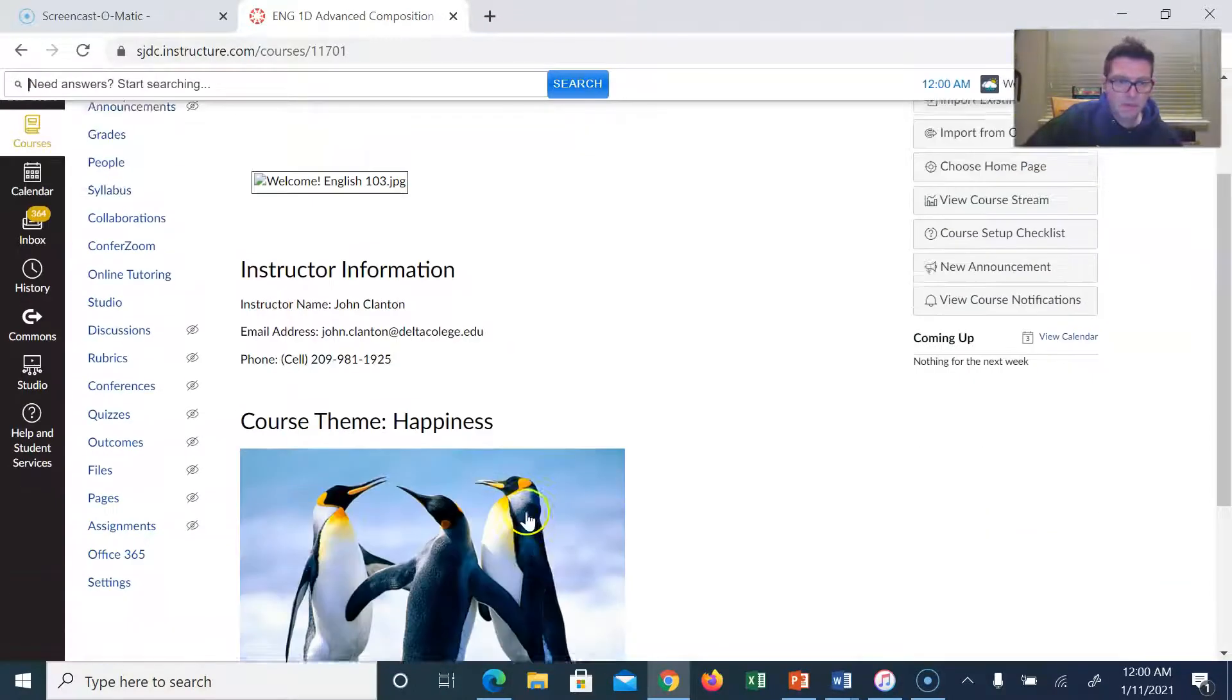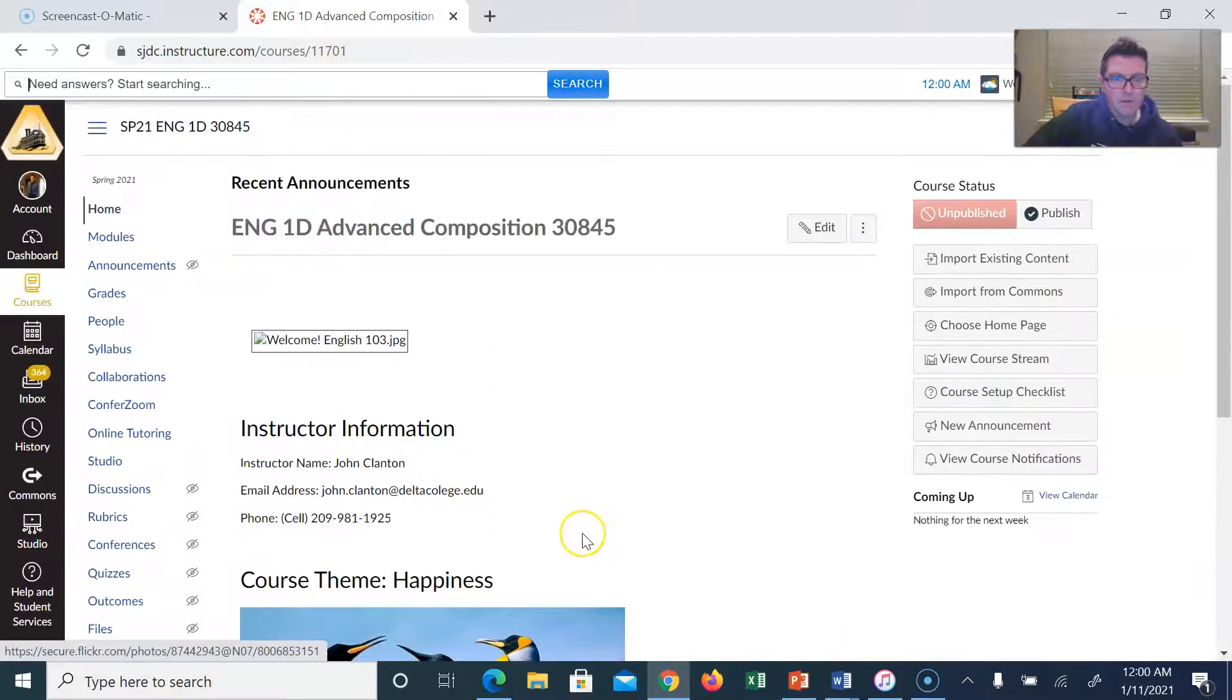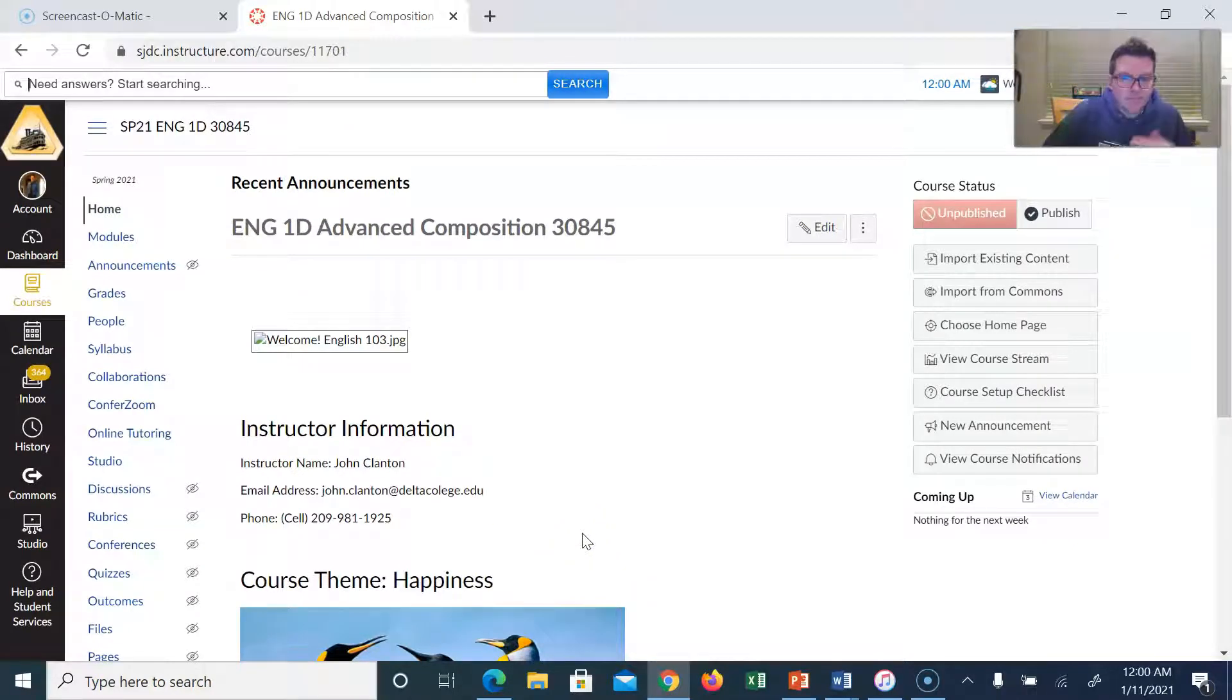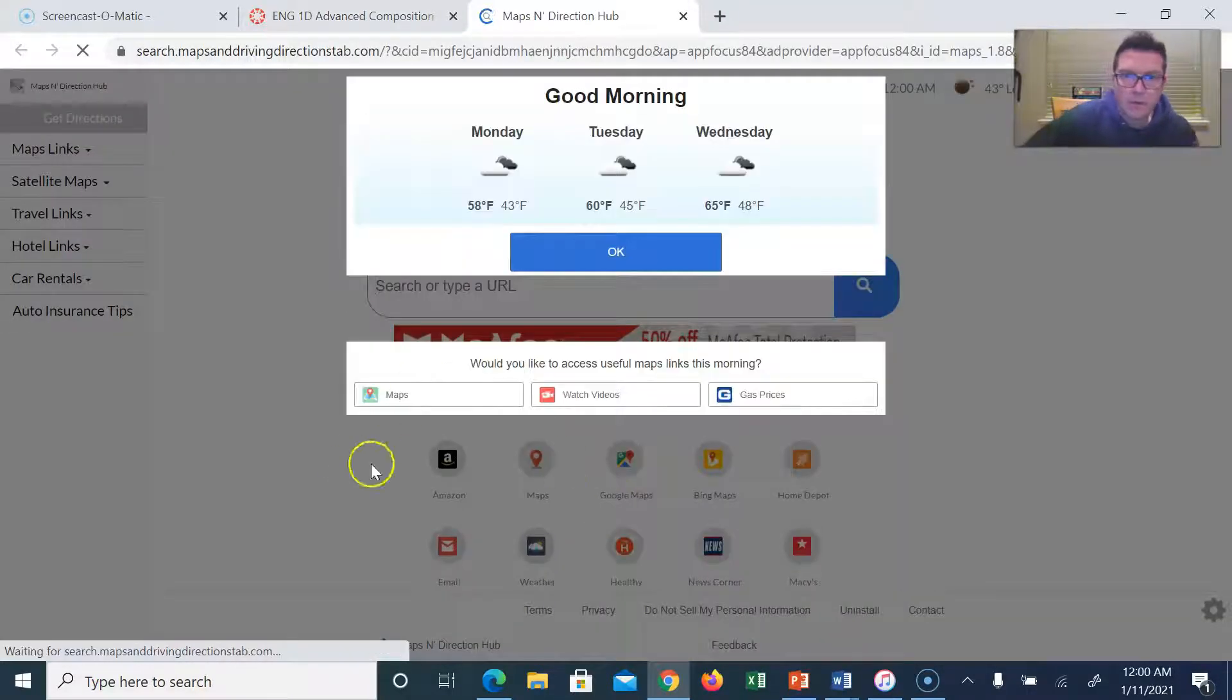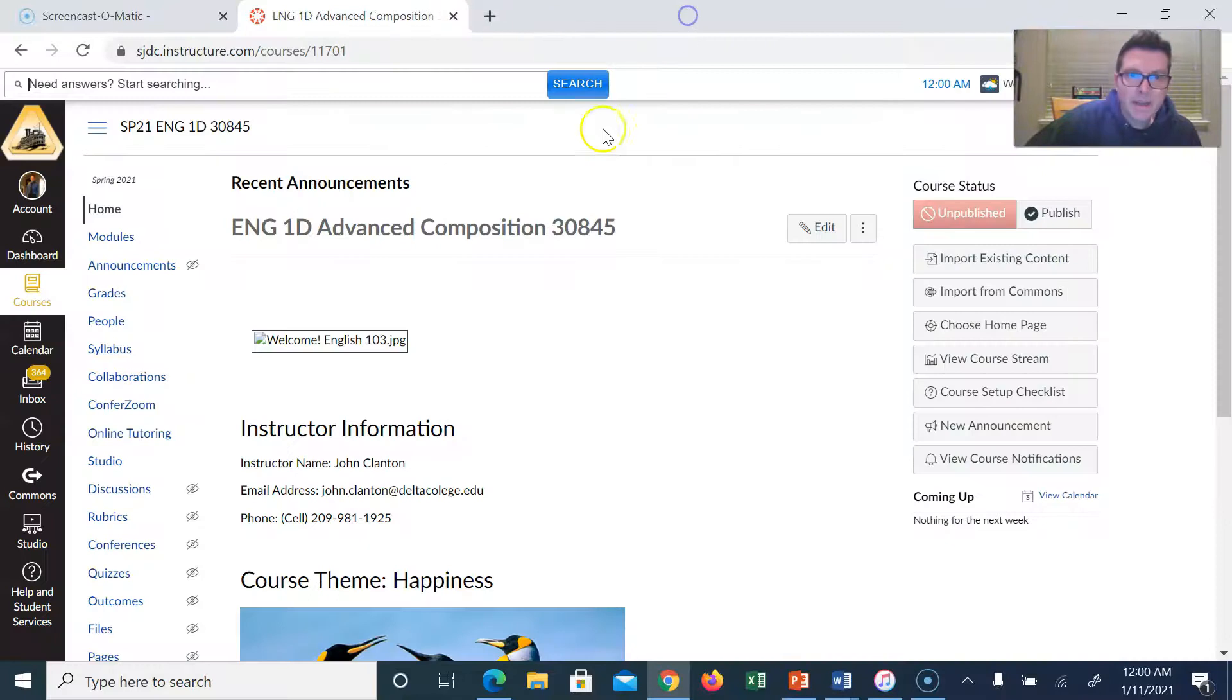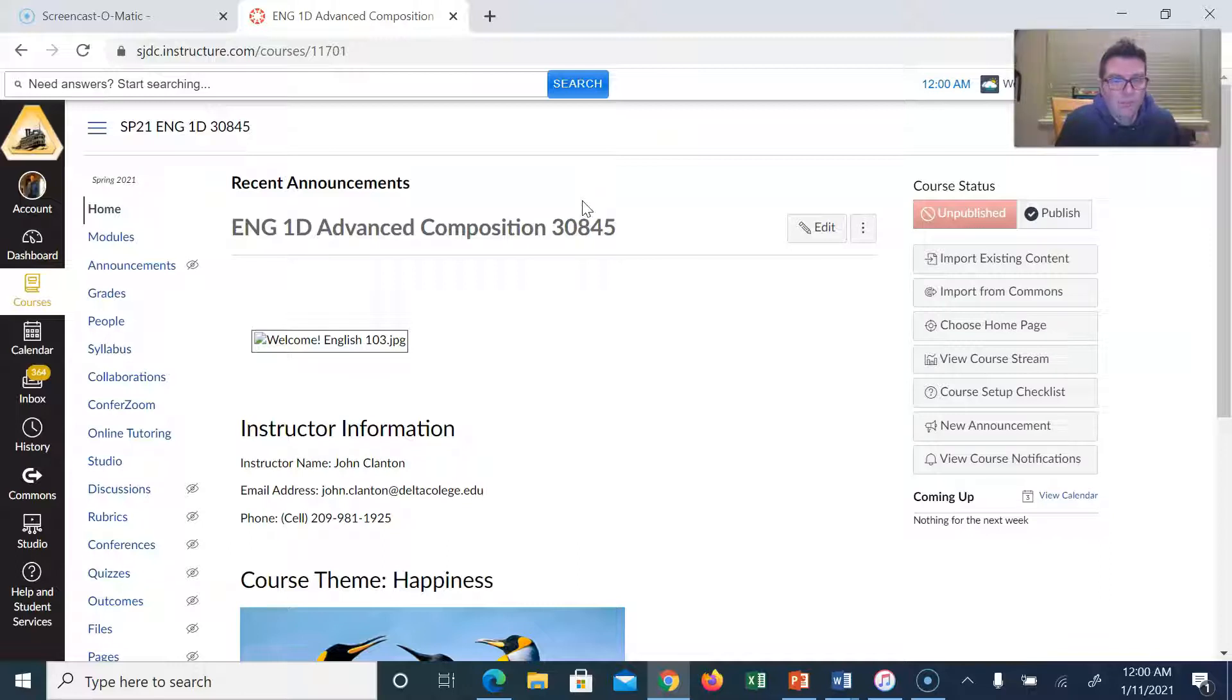I think that's pretty much it. So one question that I get sometimes is, is there a specific day, time and day where this class meets? No. By nature, an online class is asynchronous, meaning there is no live learning sessions.